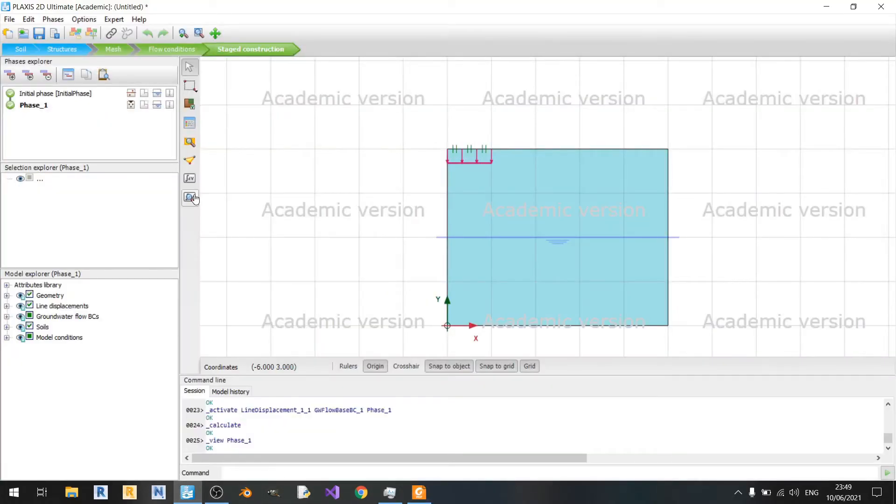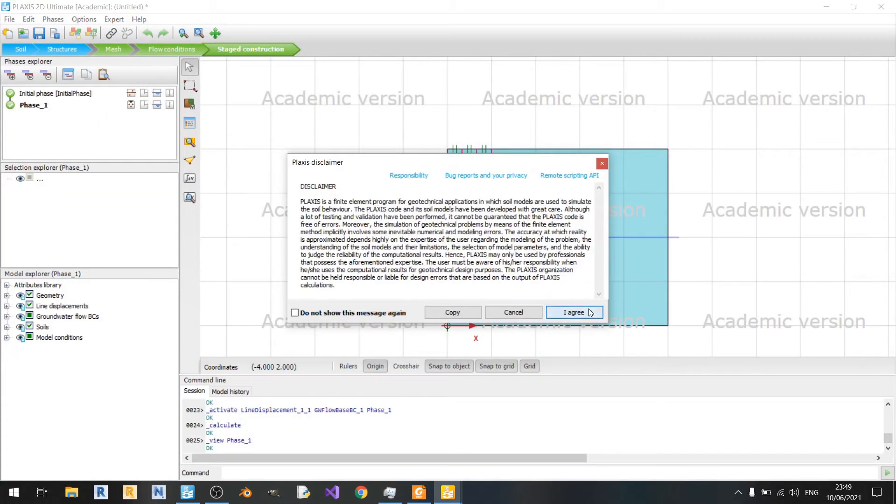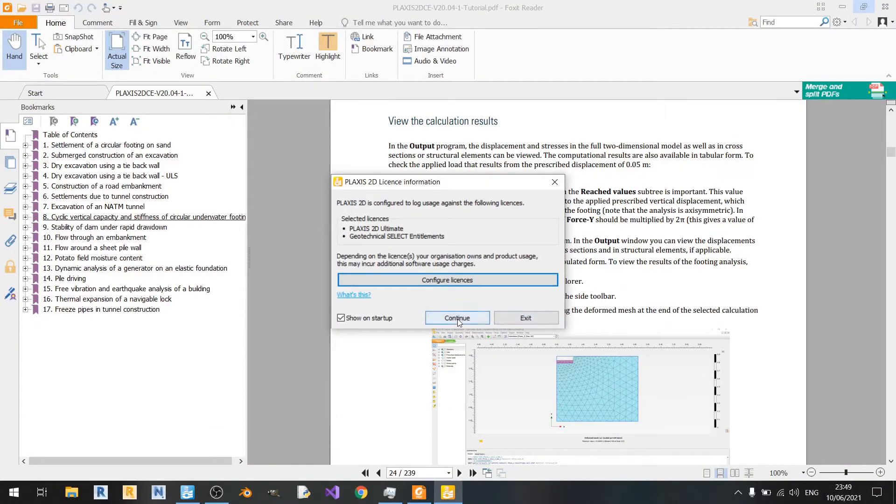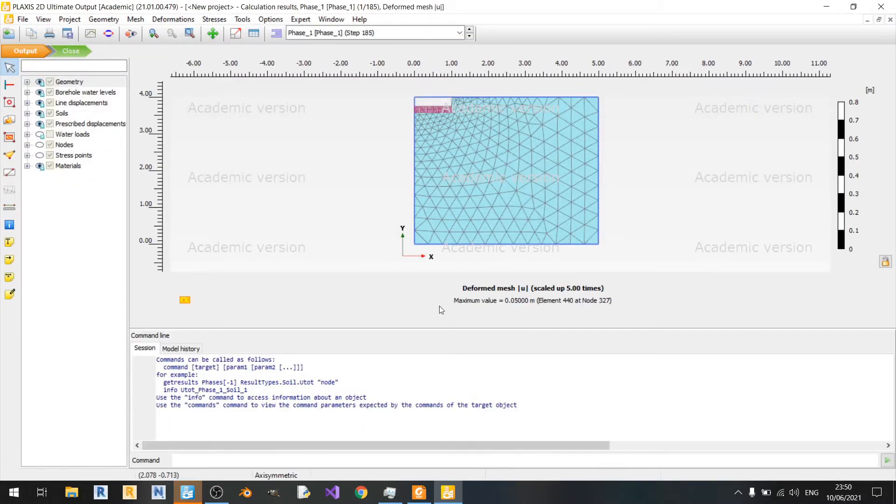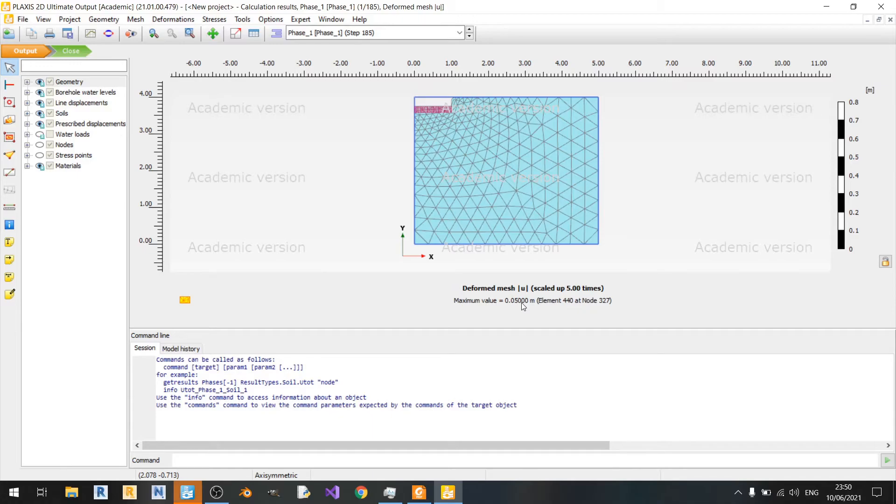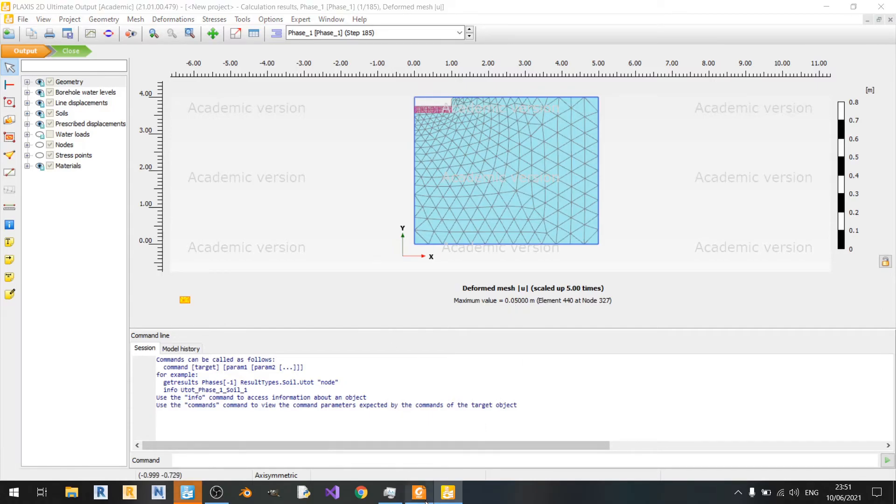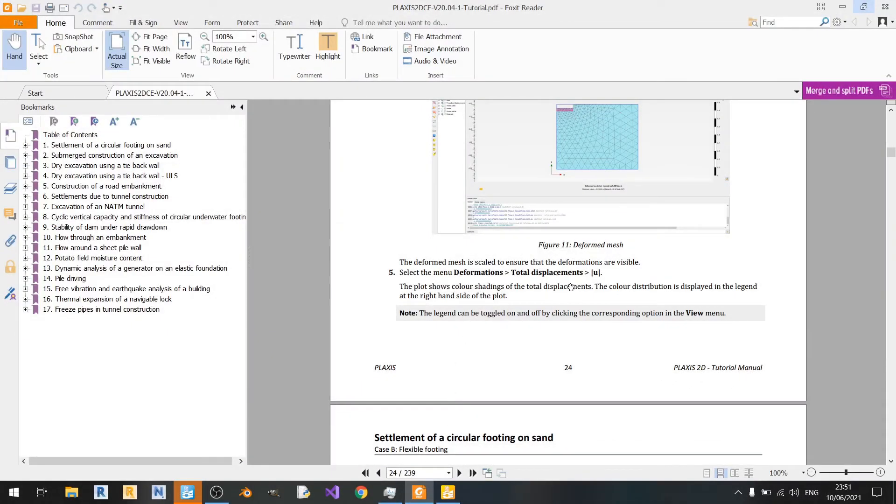We'll just click on this once. A popup will appear. There we go. The maximum displacement is 0.05. Since we've already prescribed it, it should not exceed or be less than 0.05.